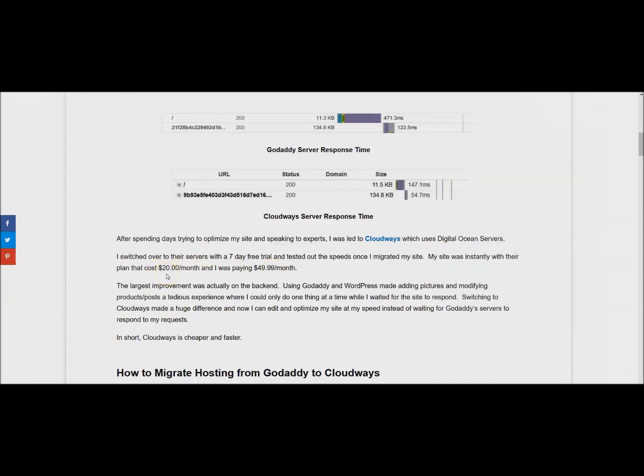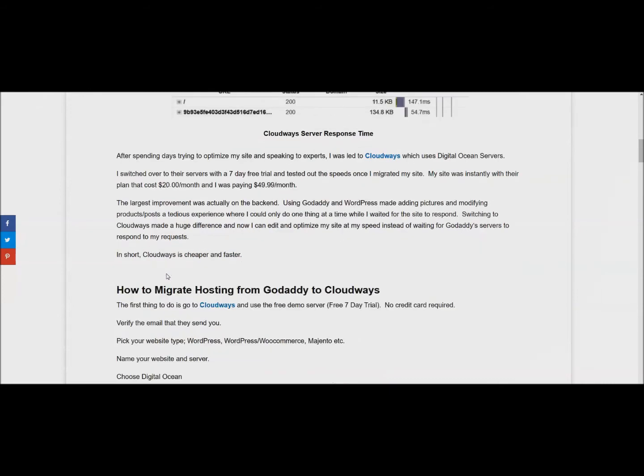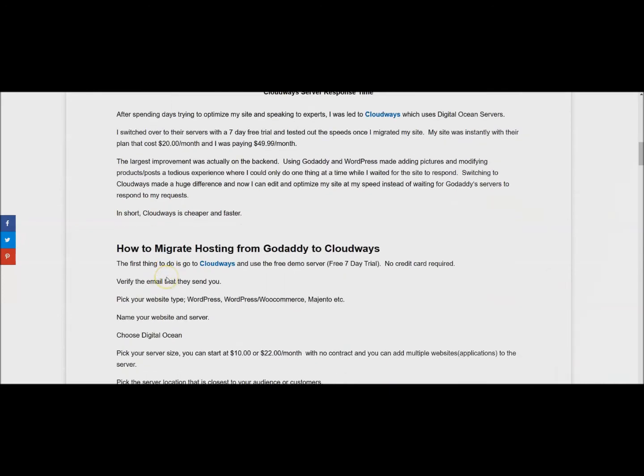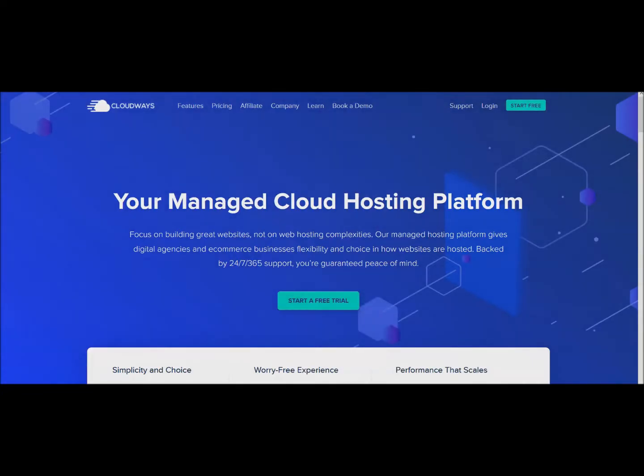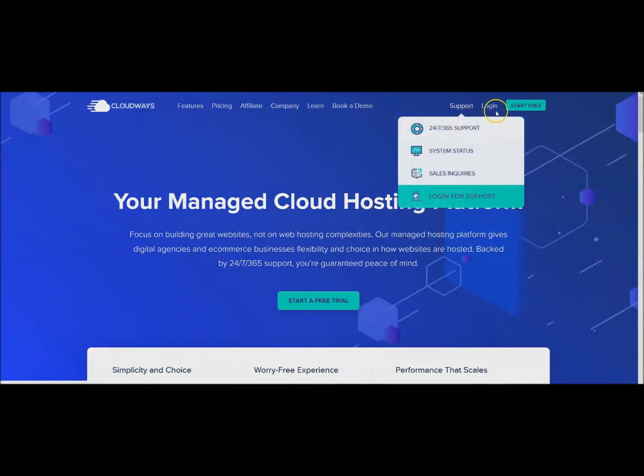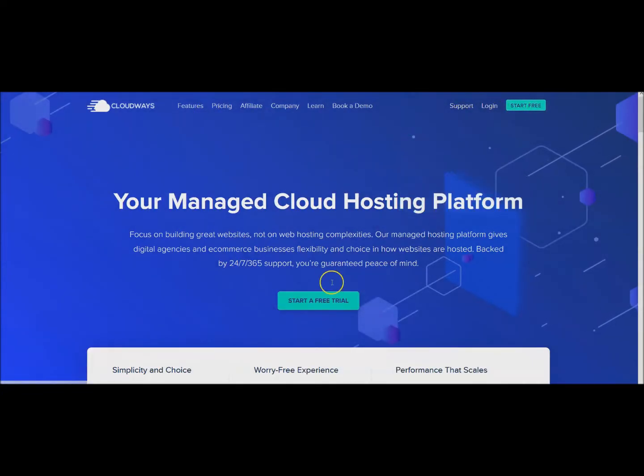The first thing that we're going to do is go to cloudways.com and you can get the free demo server. It's a free seven day trial and there's no credit card or anything required. We'll go there and you can click Start For Free or Start a Free Trial and wait for this to load up.